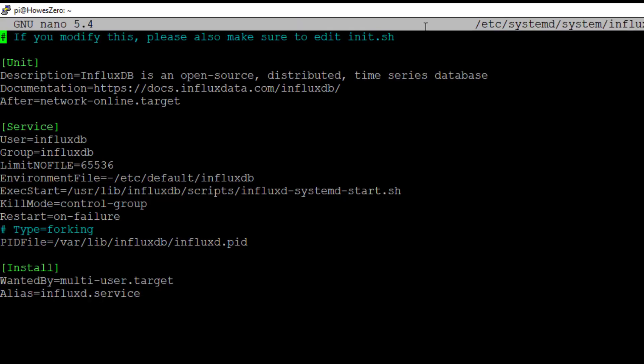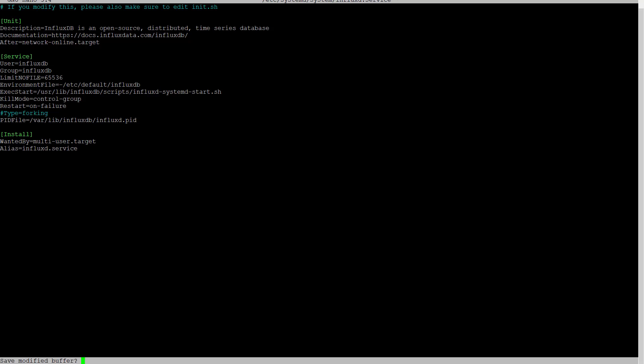I've already done the edit. If I show you what it looked like originally, it had this 'type forking' command. We can comment that out by putting a hash in front of it. Then we do Control X to exit, save, yes, and hit enter.